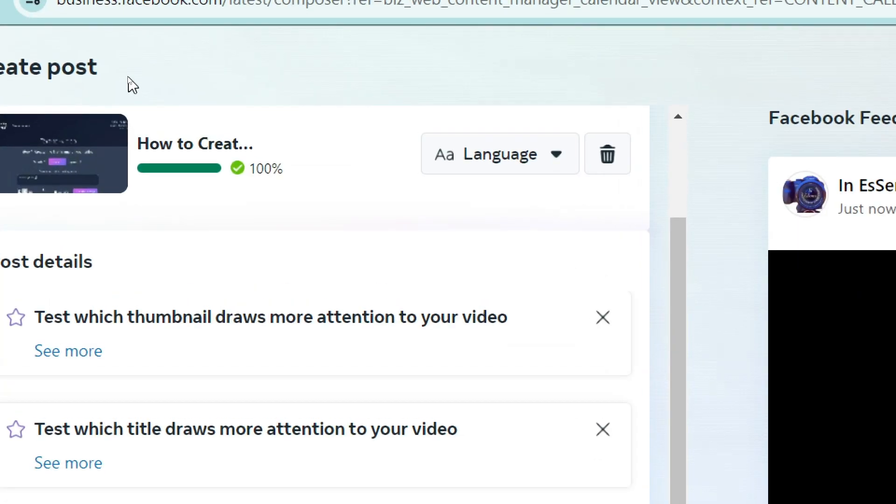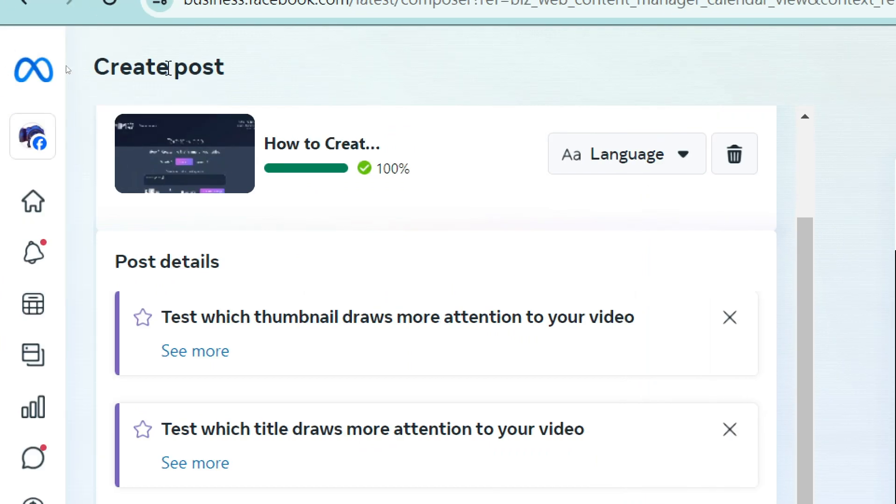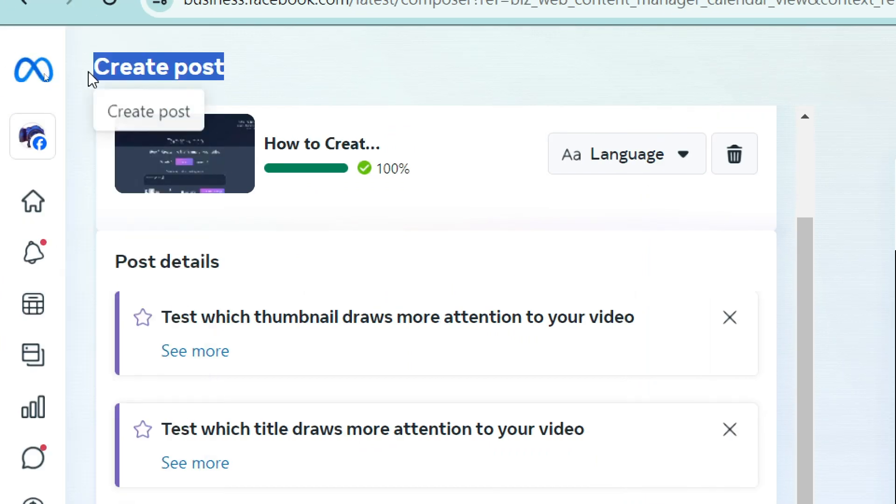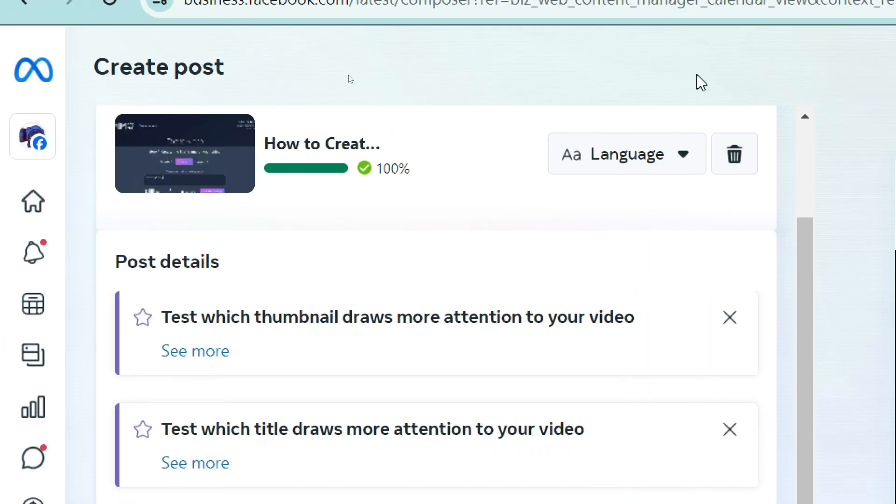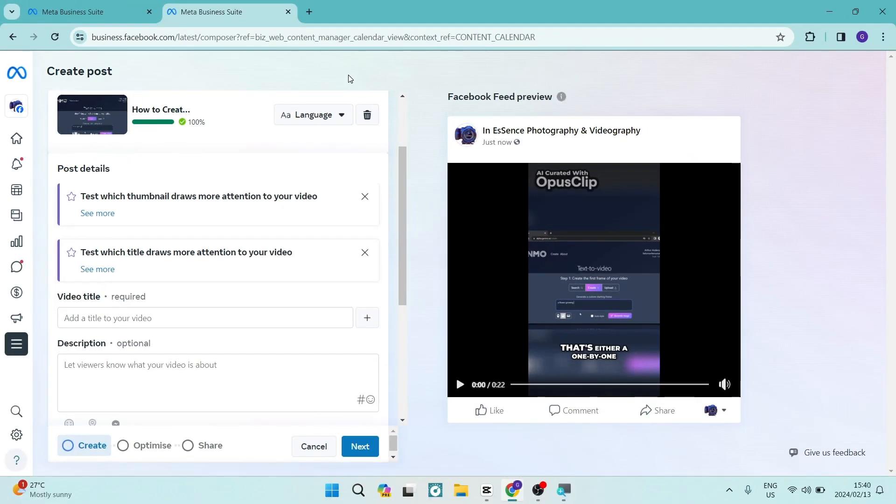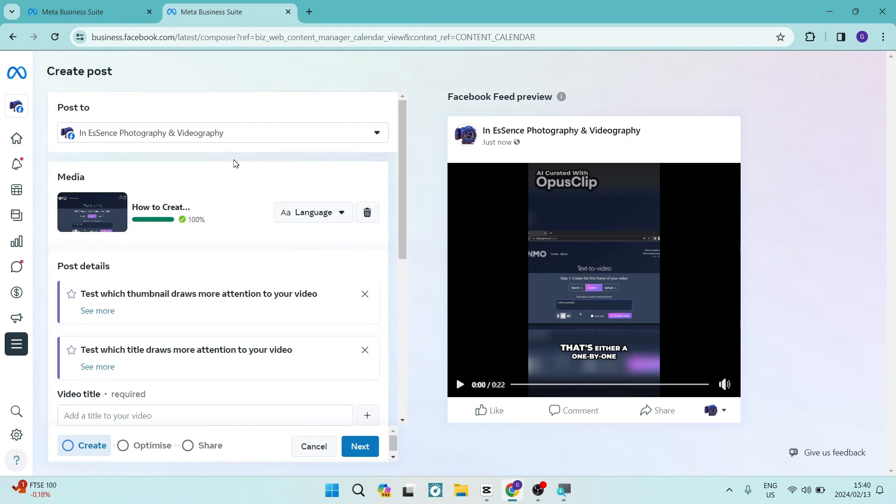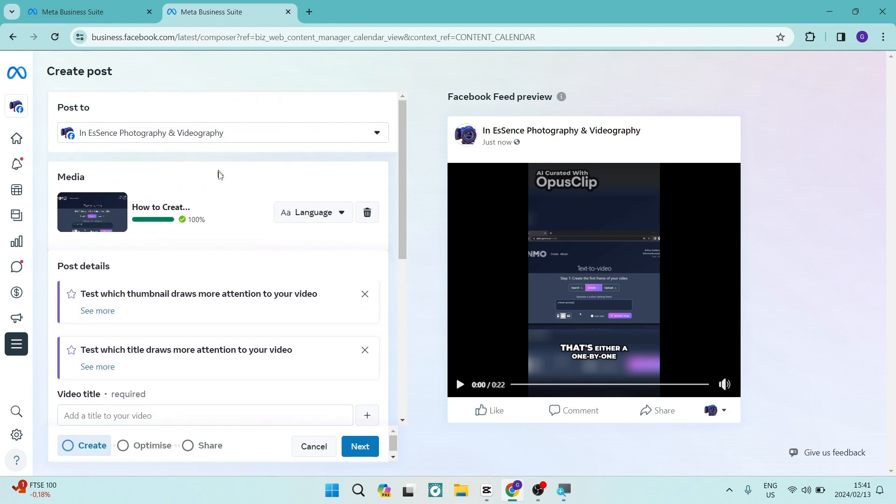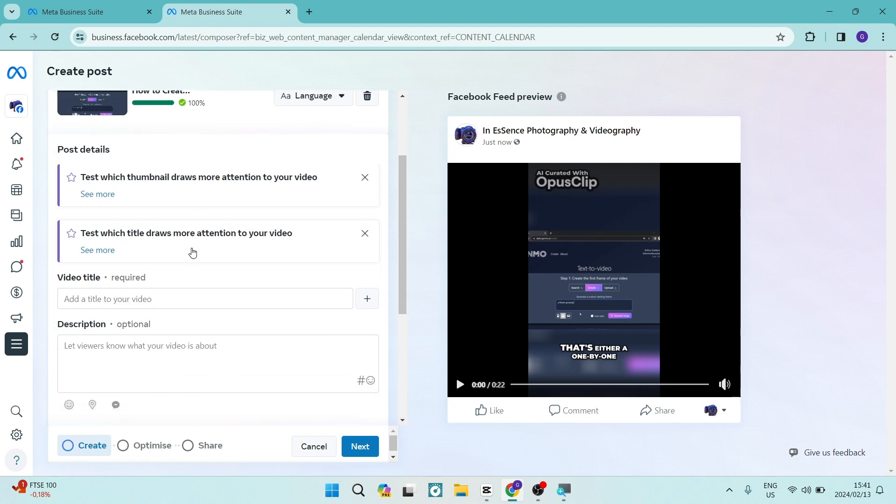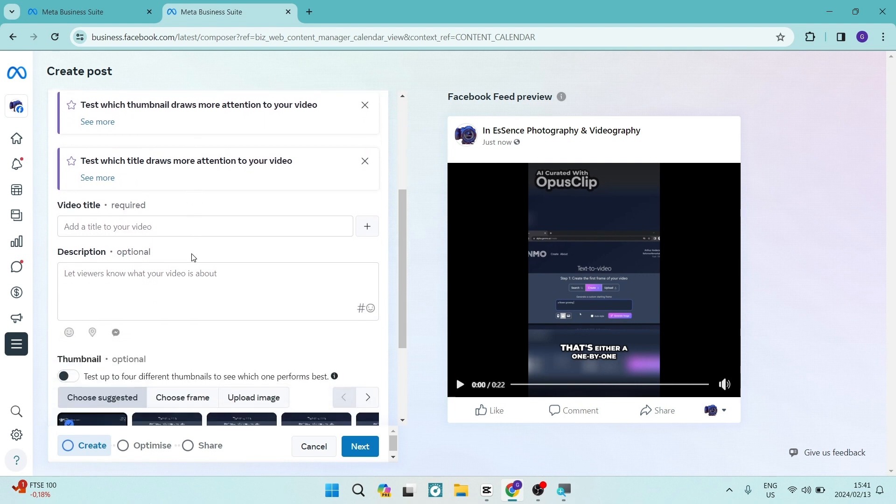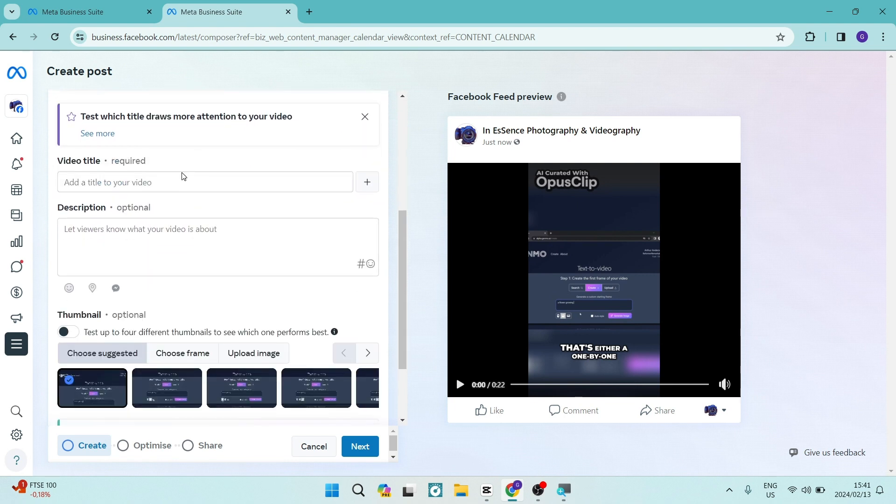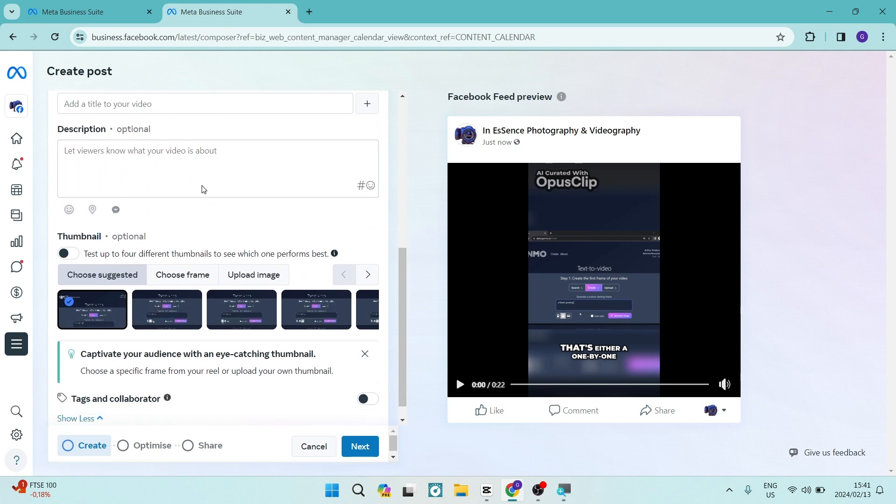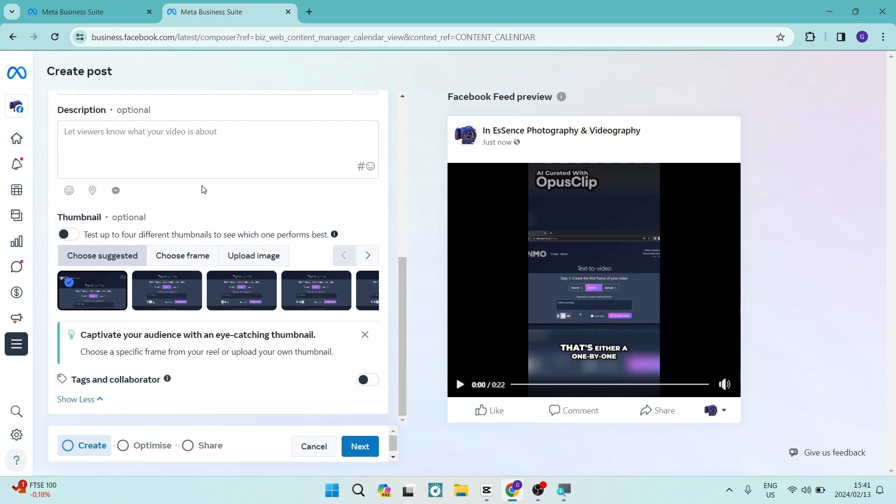Right at the top it says create post as you can see right over here and what we're going to do is upload a video. Now a video of course is the only type of media that you would need a thumbnail for. So we're going to create our post, upload the video and now we have to add a title and an optional description and then we get thumbnail.